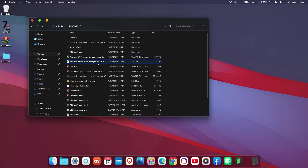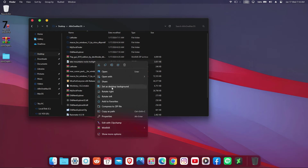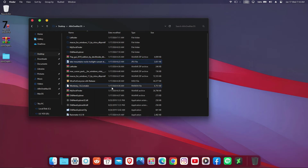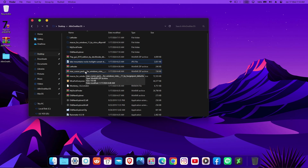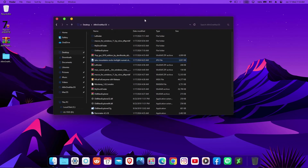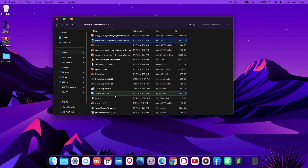Now we're halfway through. The next thing is to change our wallpaper to a nicer macOS wallpaper instead of the theme's default one. After that, we're going to give the Explorer a blur effect which will make it stand out and look really nice.